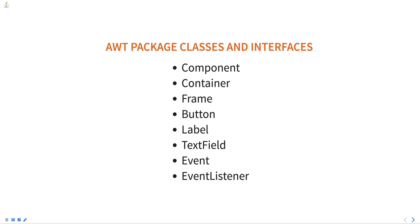AWT provides a set of Layout managers that determine the position and size of components in a container. The most commonly used Layout managers are FlowLayout, BorderLayout, GridLayout, CardLayout, GridBagLayout, etc.